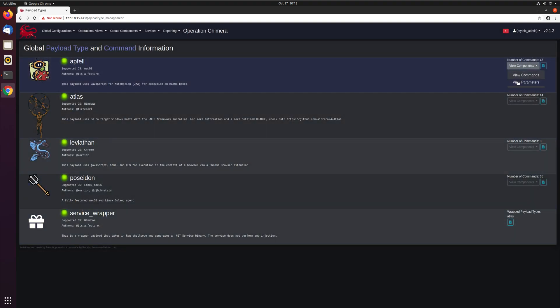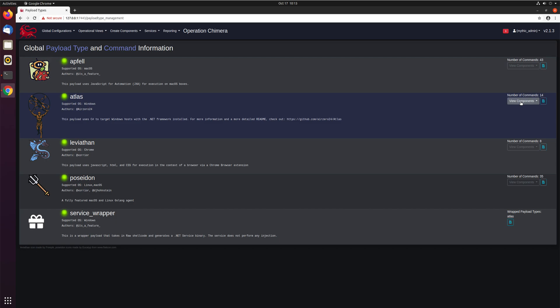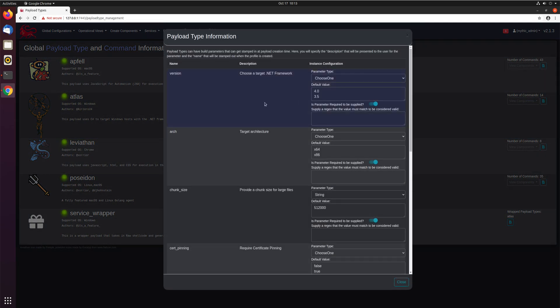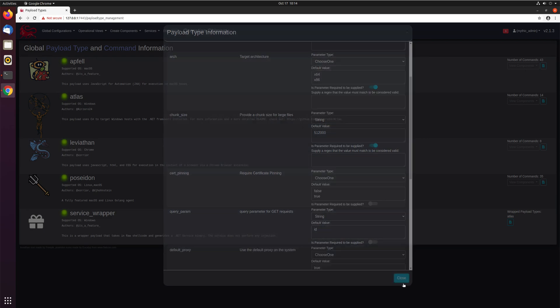Additionally, you can go through and look at parameters — these are specifically build parameters. For example, if we go over to Atlas, it takes in a couple of build parameters such as whether you want to build for .NET 3.5 or 4.0, what kind of architecture, all the stuff that comes along with a compiled agent, versus Apfel which is just a static JavaScript for Automation agent. You can see all this information here, including whether those parameters are required.